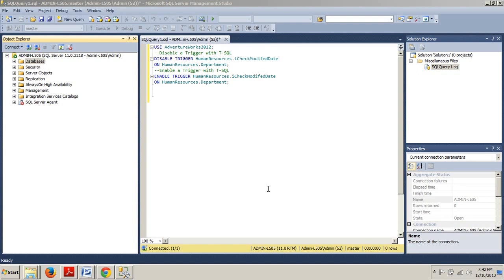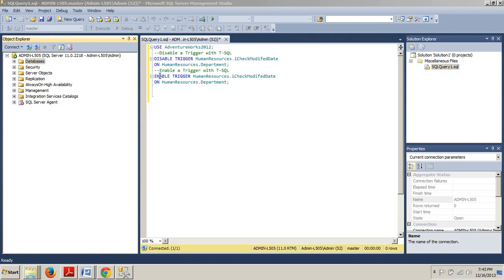SQL Server provides you with the ability to disable a trigger and once you have completed the task you can re-enable that trigger again. You can do so by using the following T-SQL code that I have right here. This portion will disable and this portion will enable.